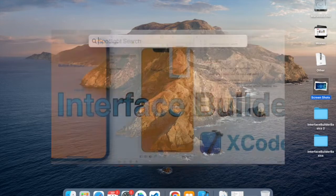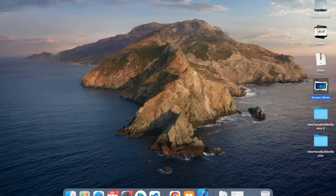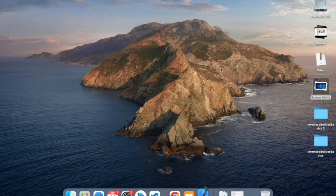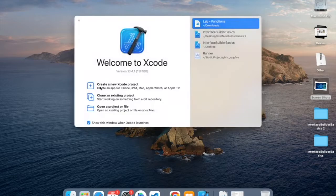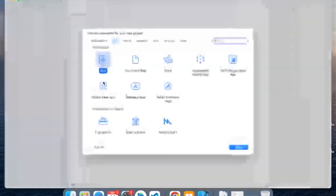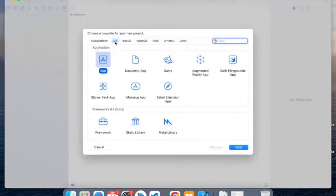First, let's open Xcode. And then when Xcode opens, click Create New Project. And make sure it's in iOS and New App.